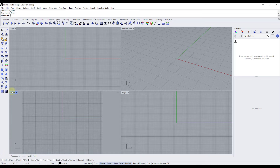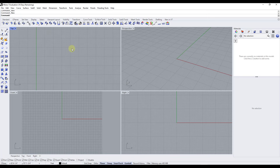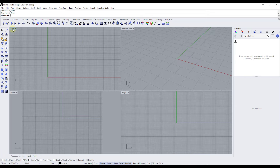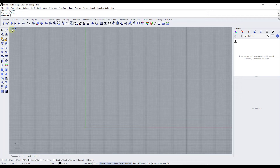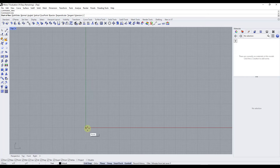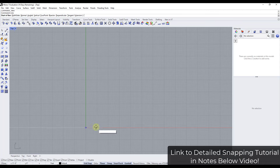Now we need to start by coming in here and roughing out the shape of our building. I'm going to double click on the top view to maximize it — if you ever want to go back to the four views you can just double click again. Let's start by drawing a line, so I'm just going to type in 'line'. That's going to allow us to click in order to place this object.